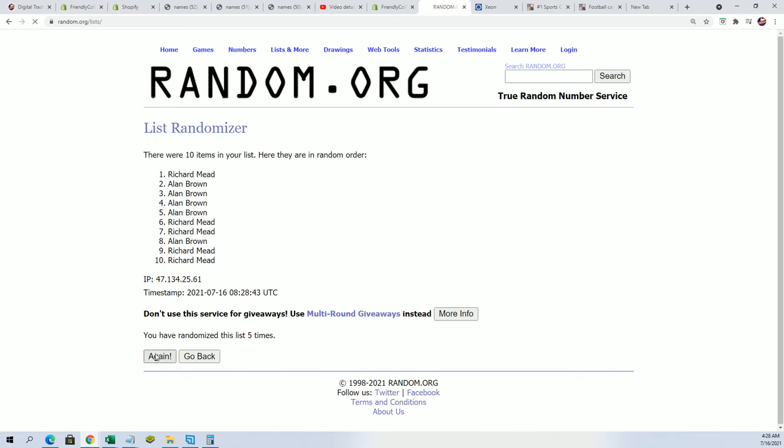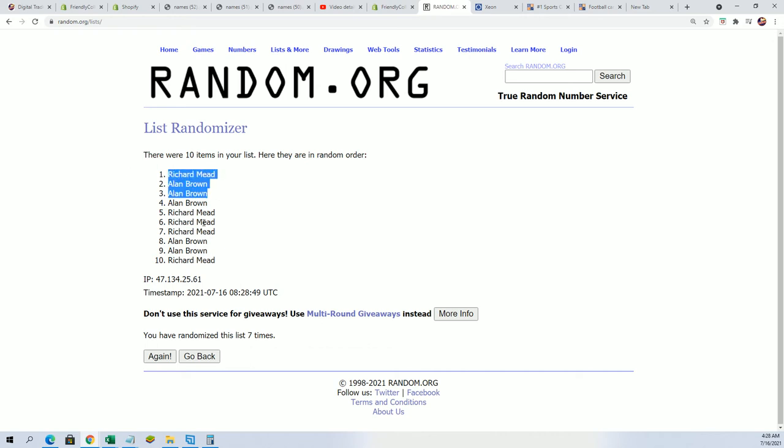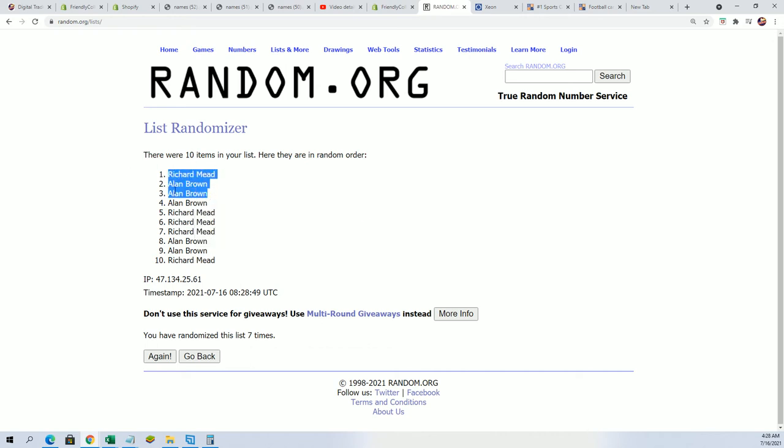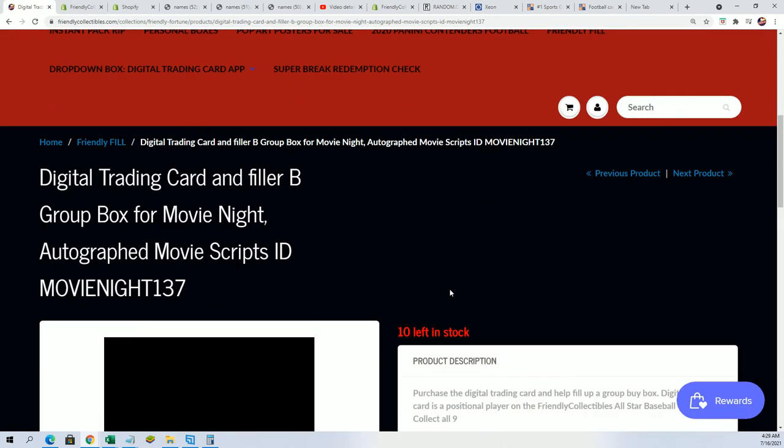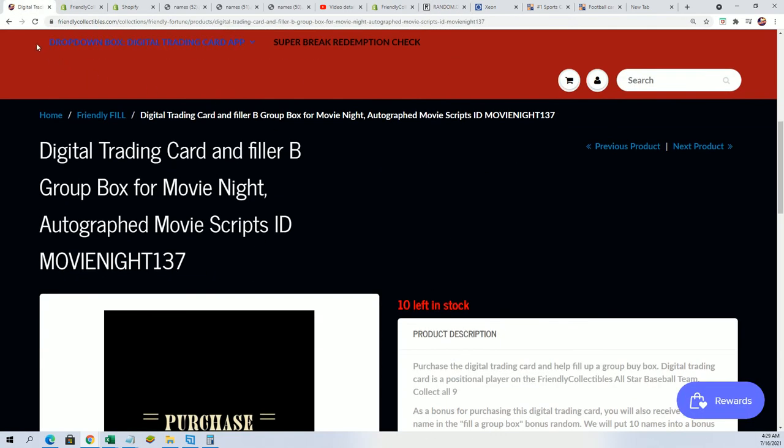Lucky number seven! Congratulations Alan and Richard M, you are in the break. You've made it into the break for $5.50, you're in my friend. That is our first filler, so we have a new filler.